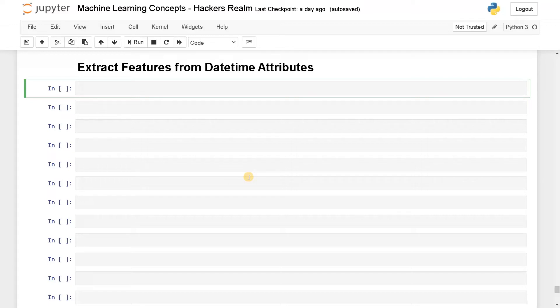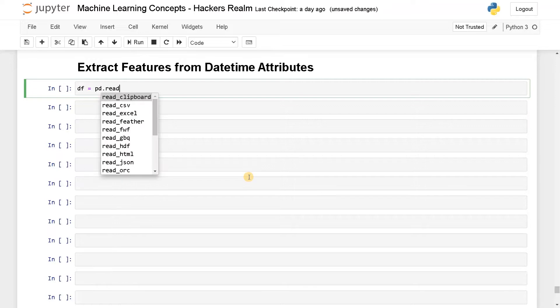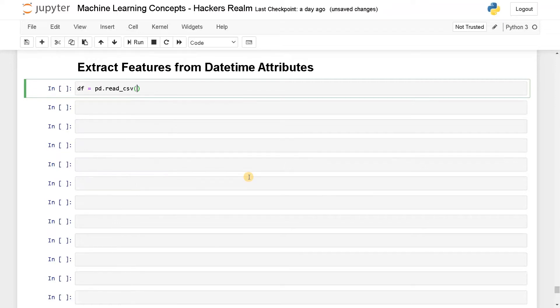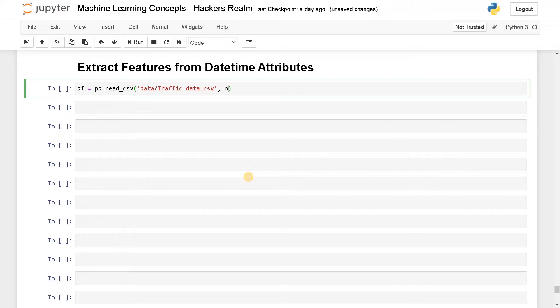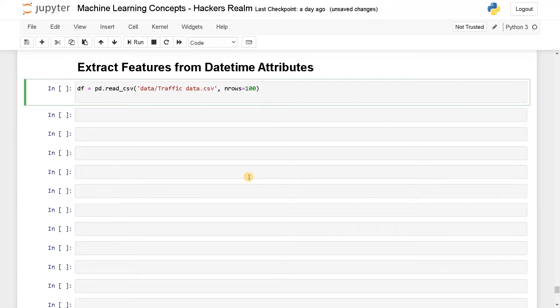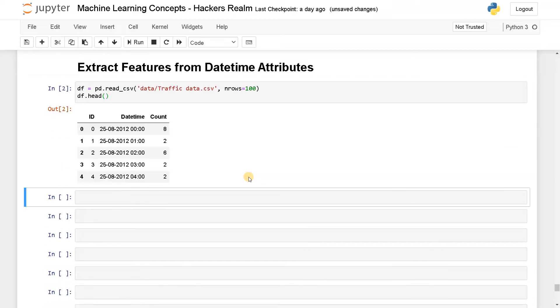Let's load the dataset now. So df equals pd.read_csv. I am going to import traffic forecast dataset. This is the data and I am going to import only like 100 rows because this is somewhat a big dataset. I just need some dates and time in order to show you guys some examples. So this is the datetime attribute we are going to use. This is some unnecessary column and this is the count of the traffic.